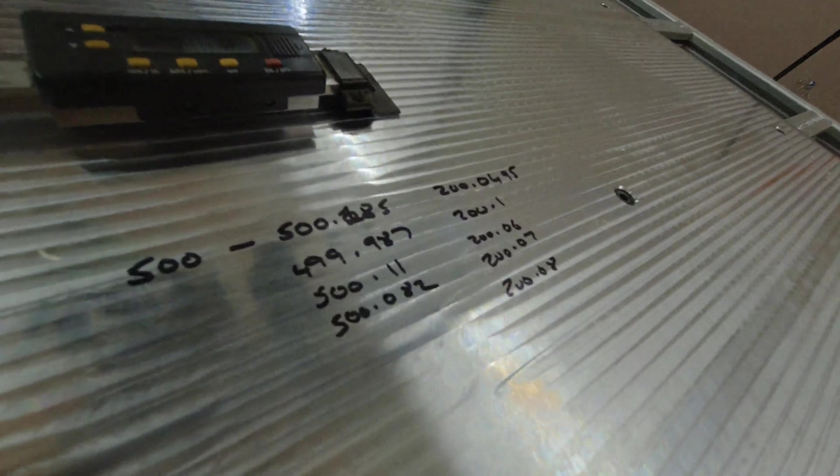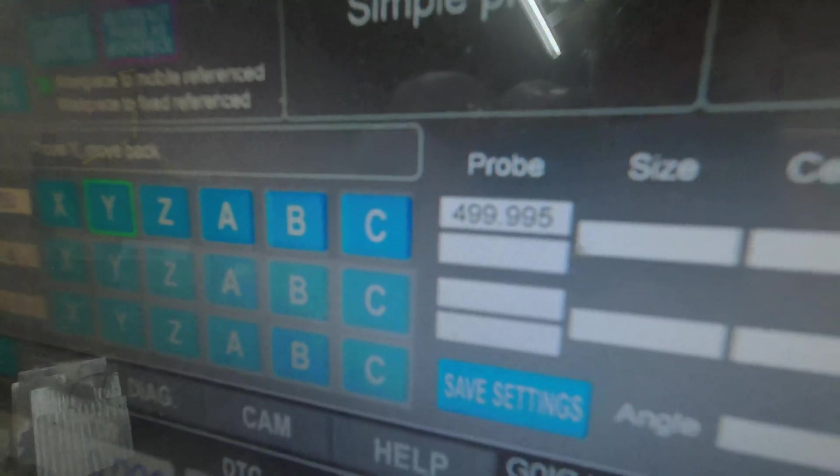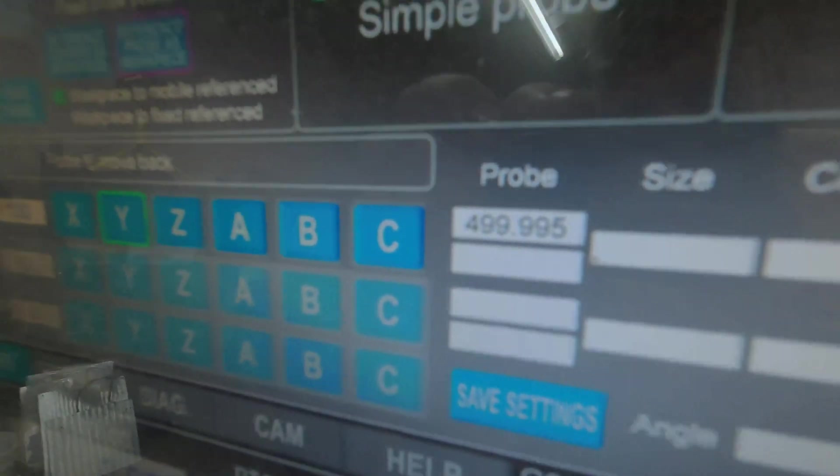As you can see I've done this a few times to dial in my calibration figure, and we've moved 499.995mm.